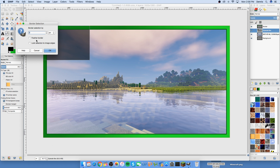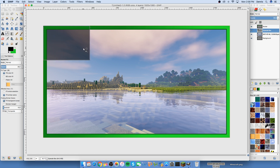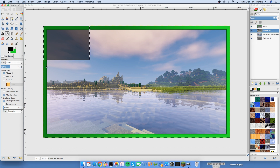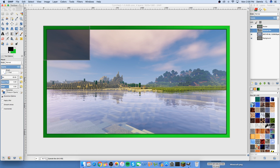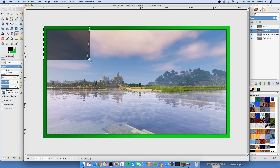Go to Select Border and put a border of three. Don't use feather border — just a regular border. Set black at 100% opacity so it's a solid thick color. Take the pencil tool and go around the border, staying inside the selection. Then Select None and there you go — the episode box is done.